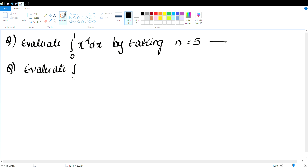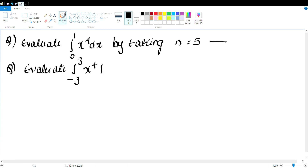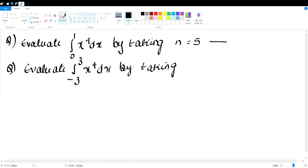Evaluate integral 0 to 1... actually, minus 3 to 3. This is very important — you can choose the lower limit as negative and the upper limit as positive, taking n equals 6, using Trapezoidal or Simpson's rule.